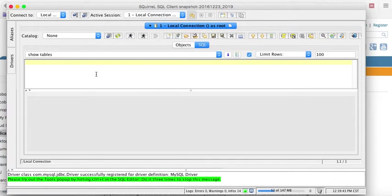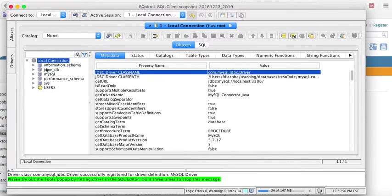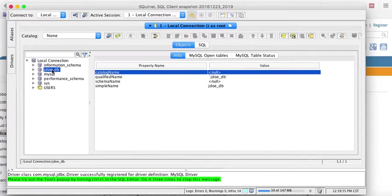Now here's what you can do. You can browse objects with the objects tab. Here's your local connection, and I have a few databases of my own in there.